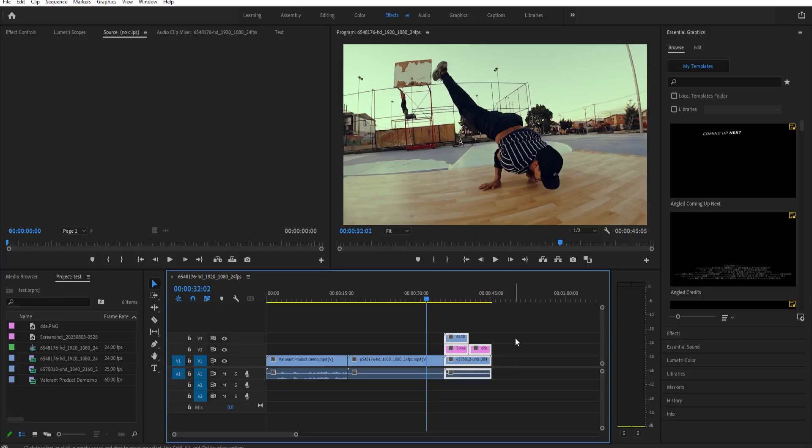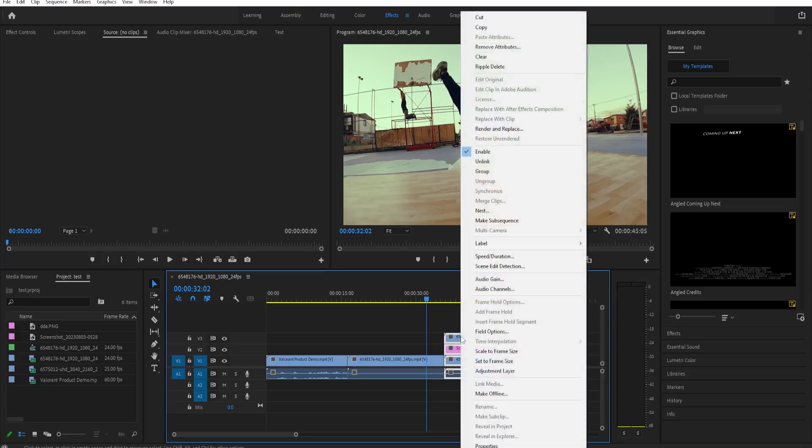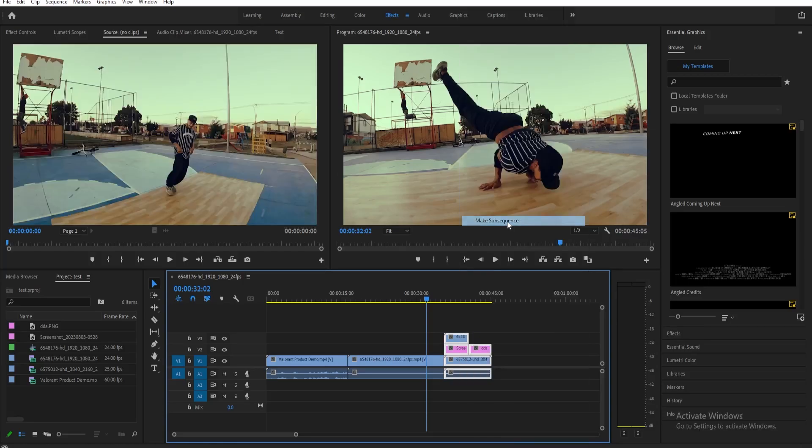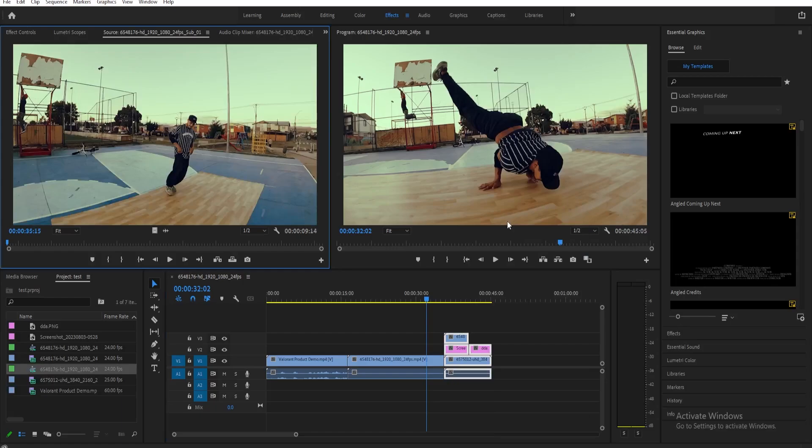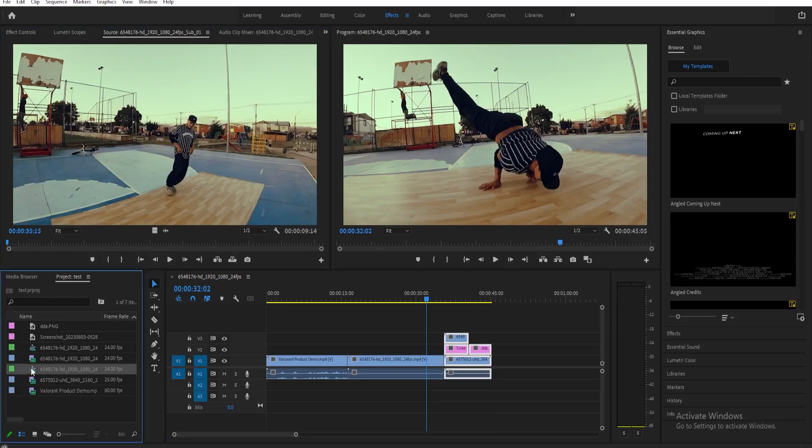Right-click any of the clips that you've selected, and then select make subsequence. Then a new sequence appears on your project, so just select that.